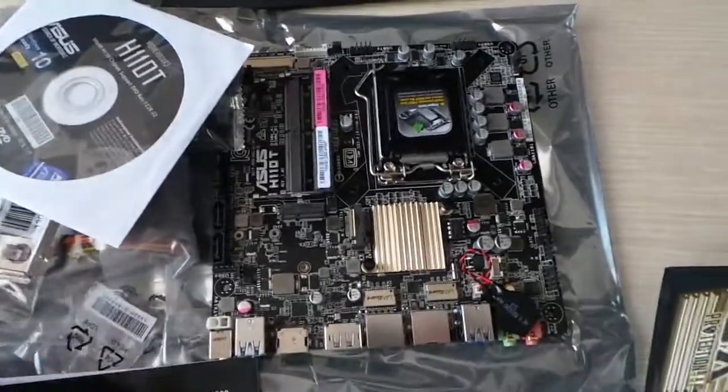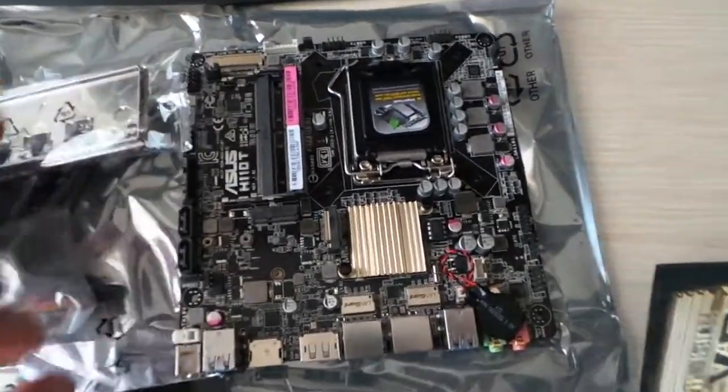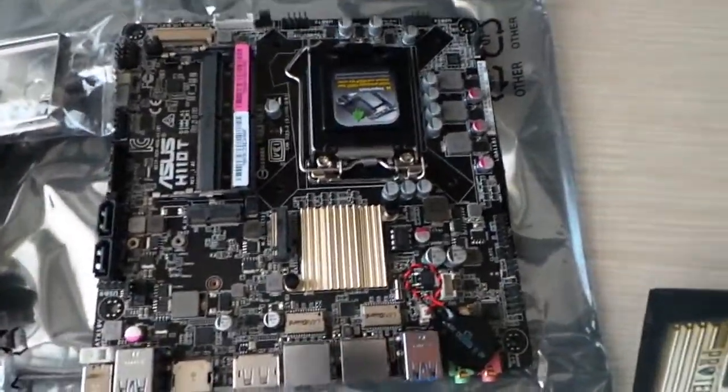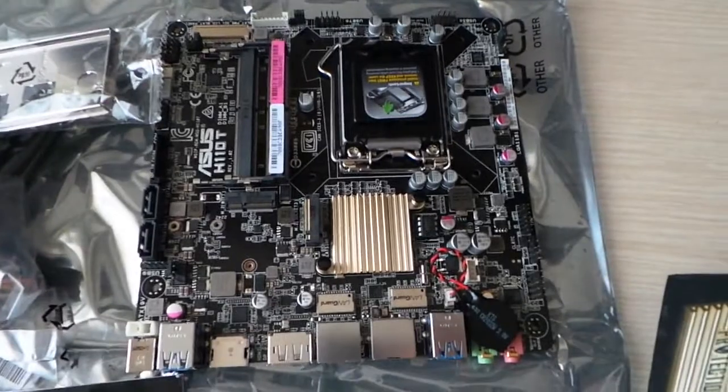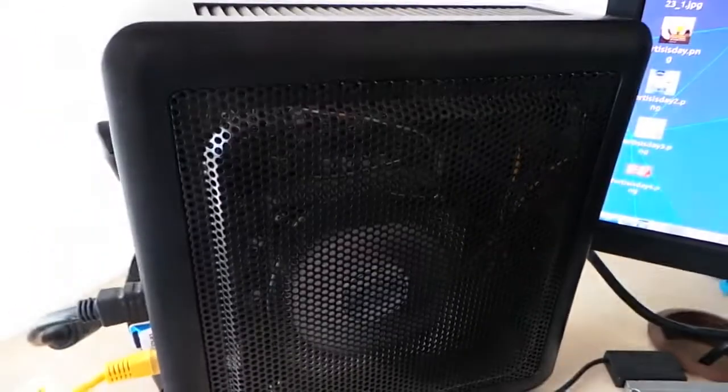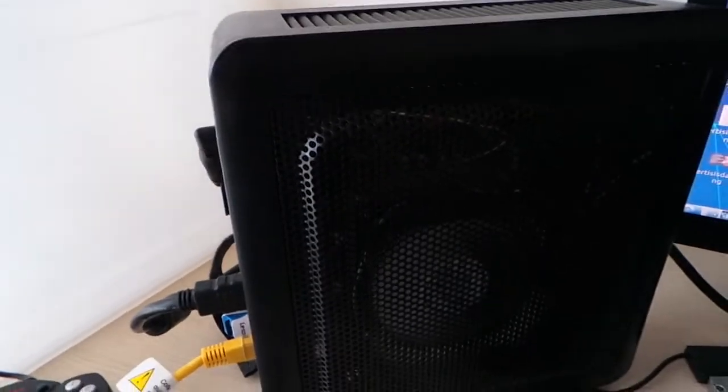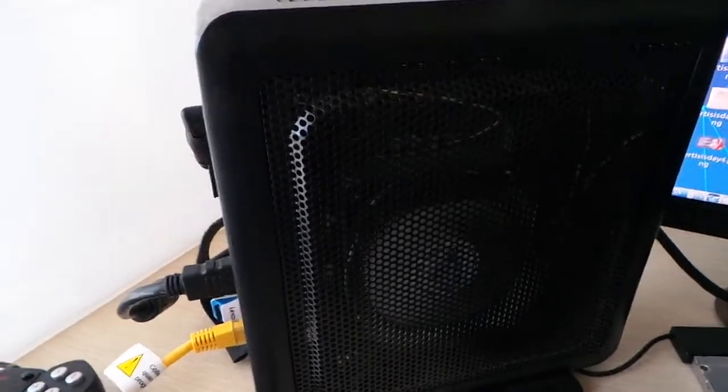So, here we are at the end of the video. I will install this system into this case, which is an Entech ISK-110.